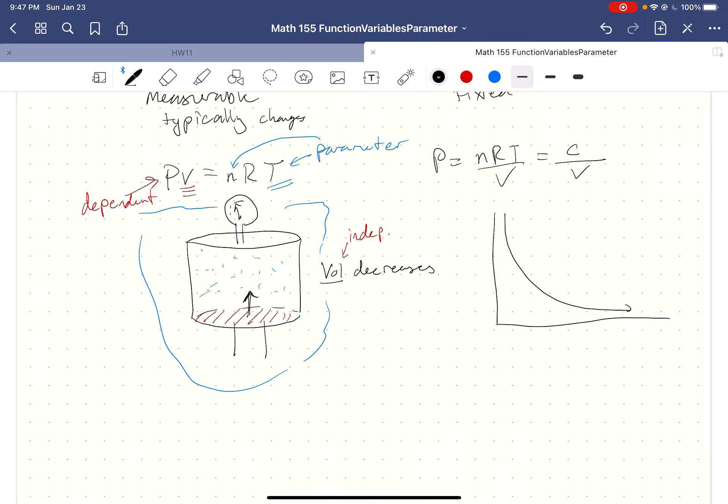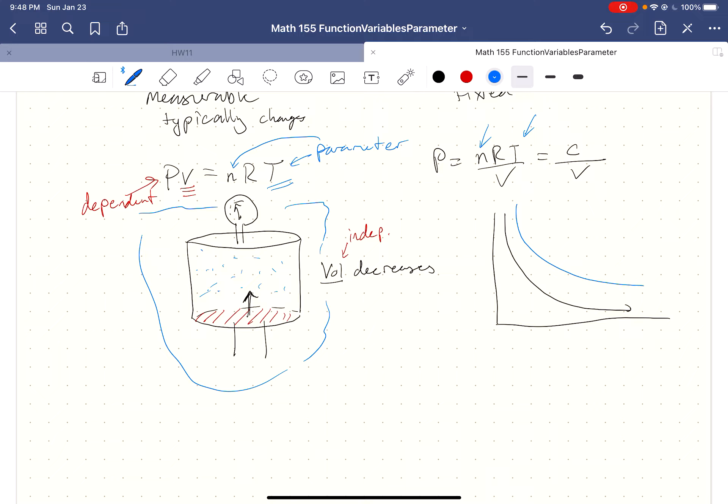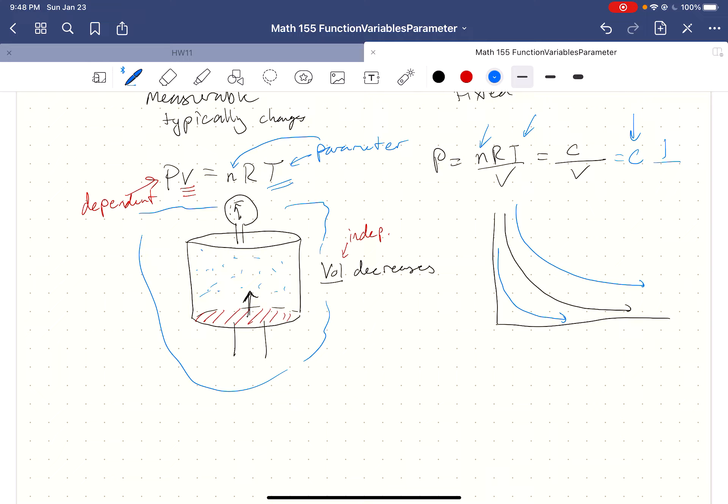I know what the shape of that graph looks like. As I change, if I use different temperatures and different amounts of gas, I might get slightly different curves, but they're all going to have the same shape. And that shape is dictated by this 1 over V or 1 over X type of shape or graph.